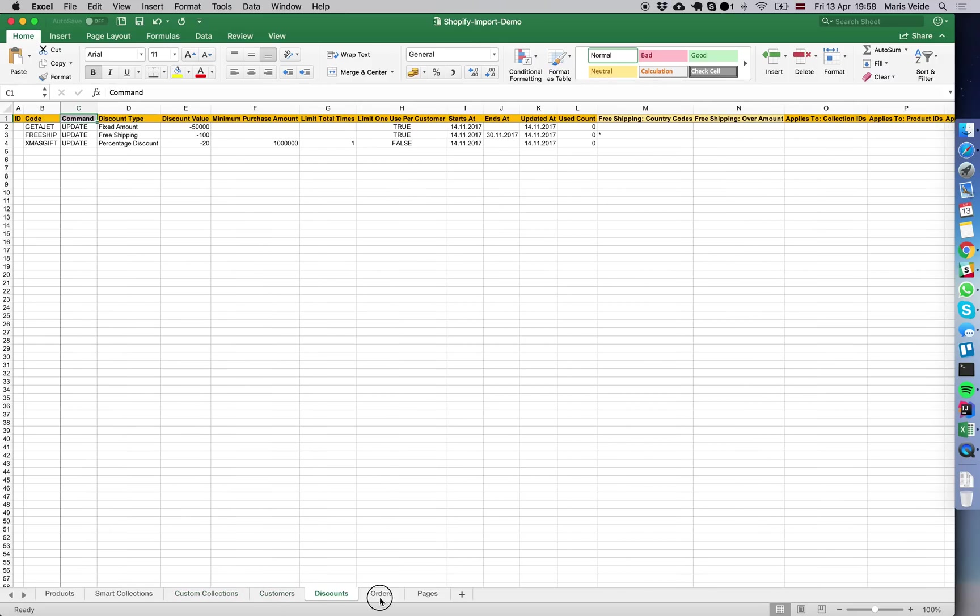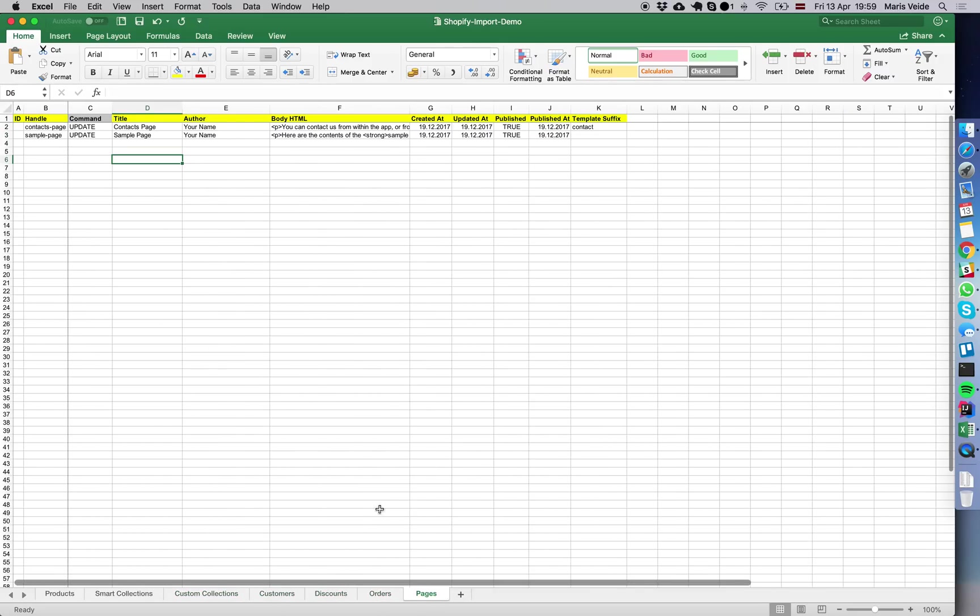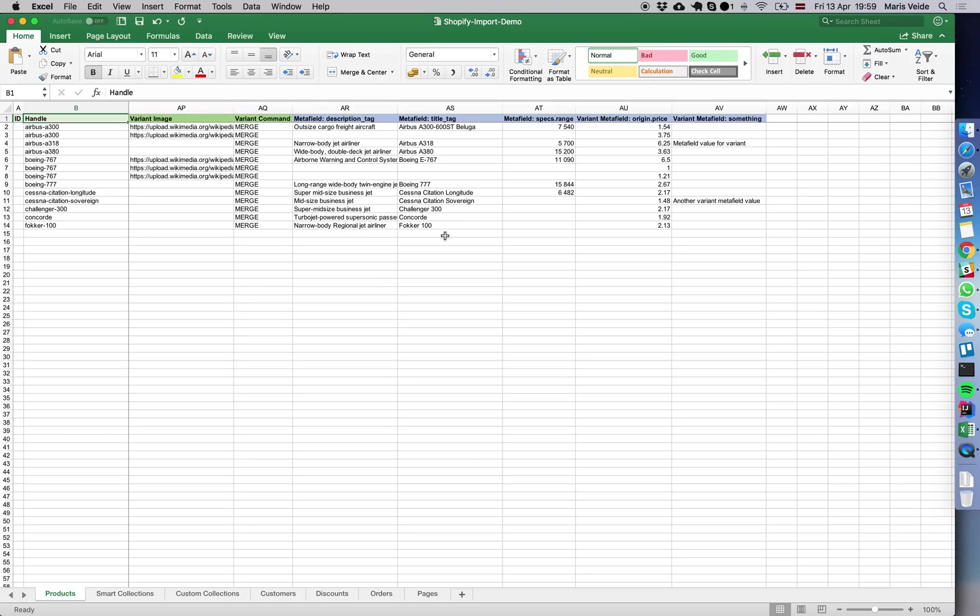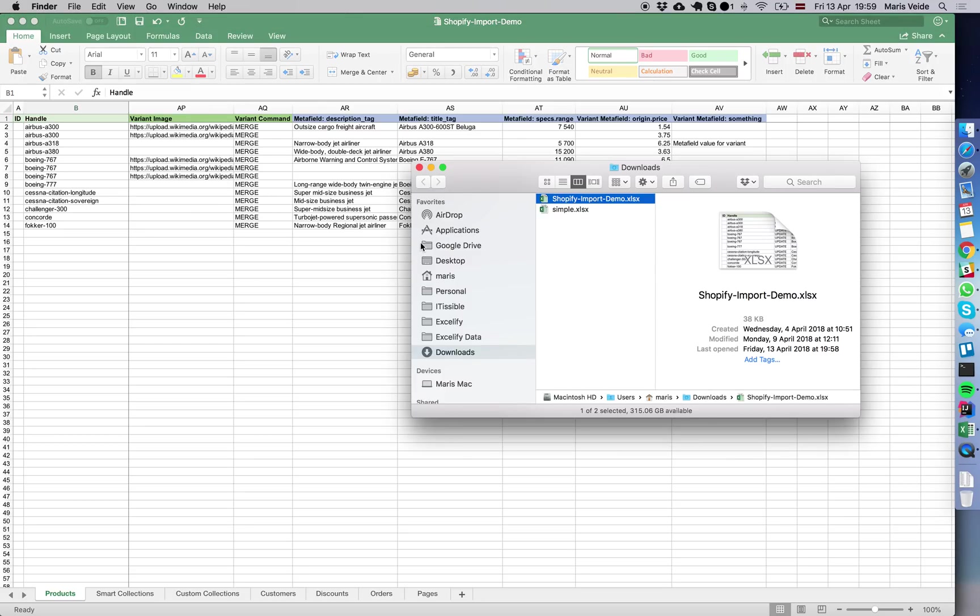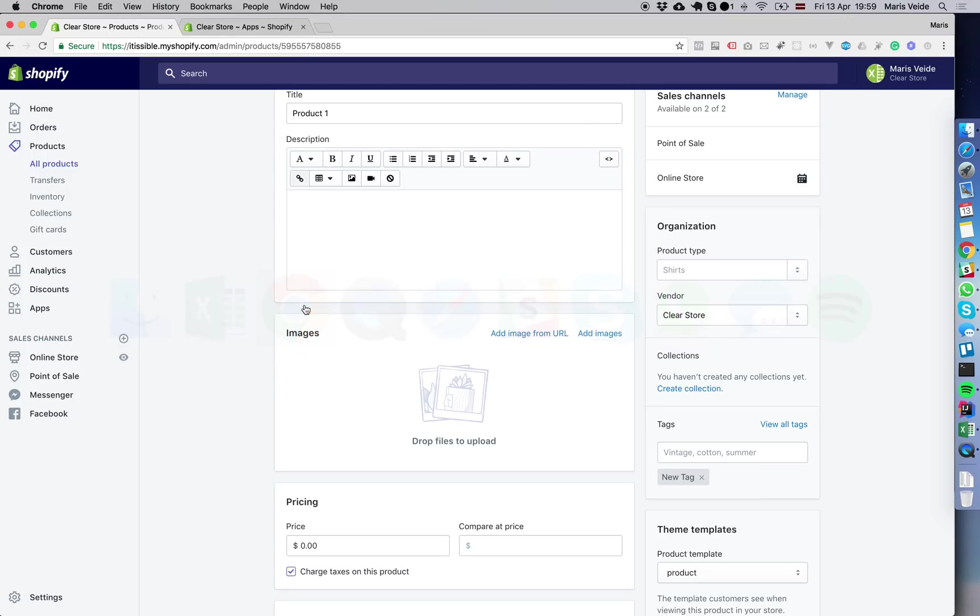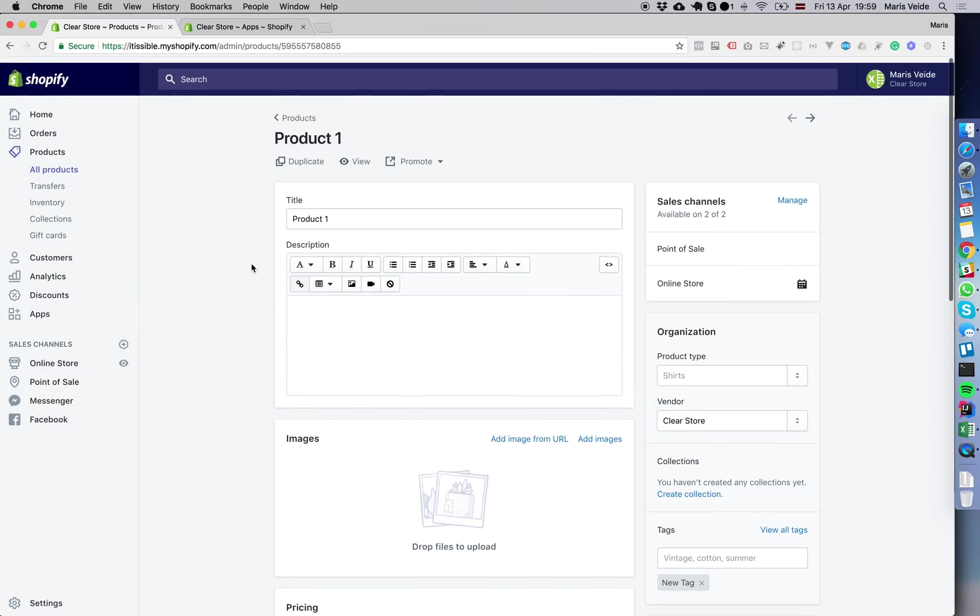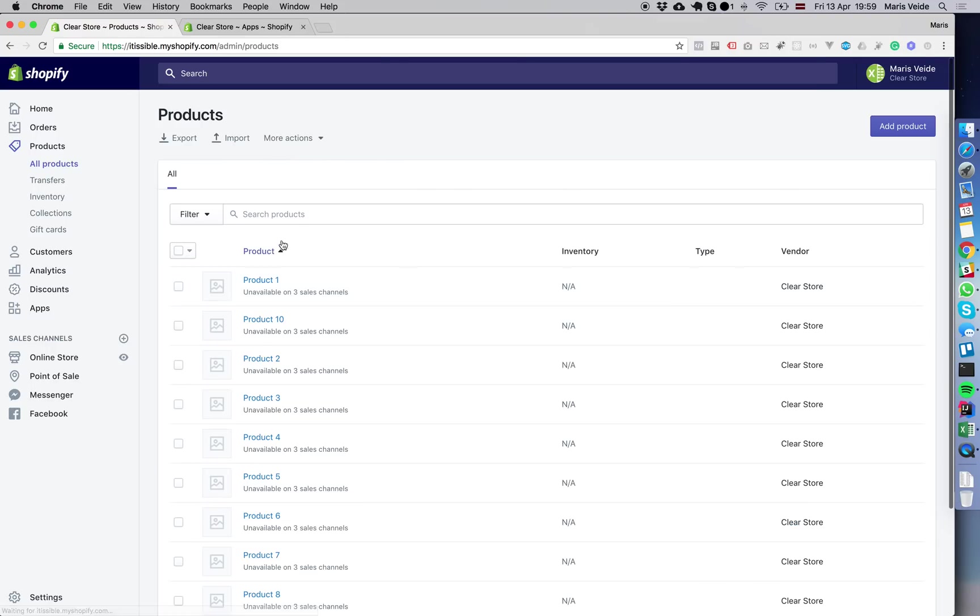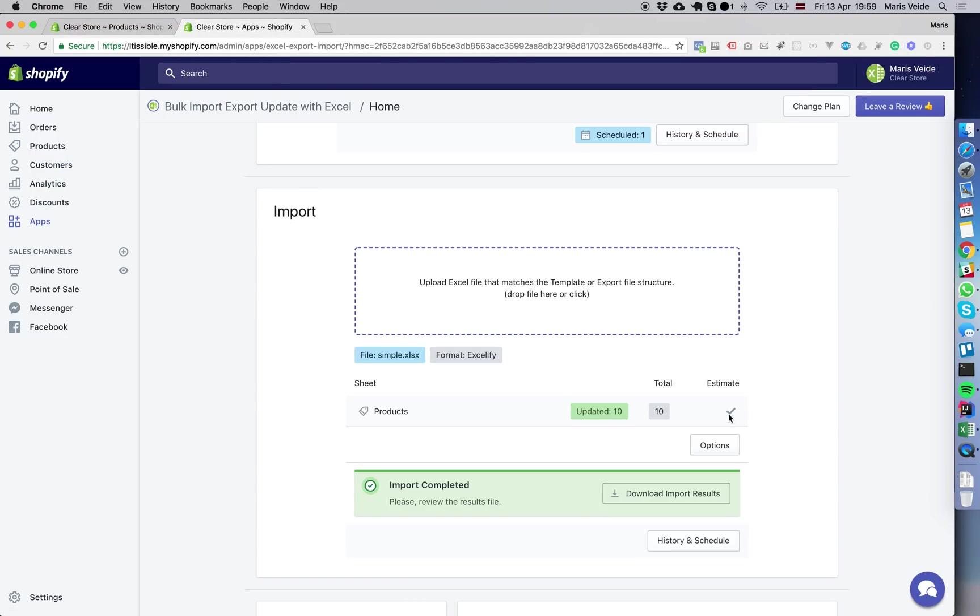That's basically your whole store in one Excel file that you can import, export, and edit in bulk by individual columns or as you need it. Give it a try, and if you have any questions, here is this chat.